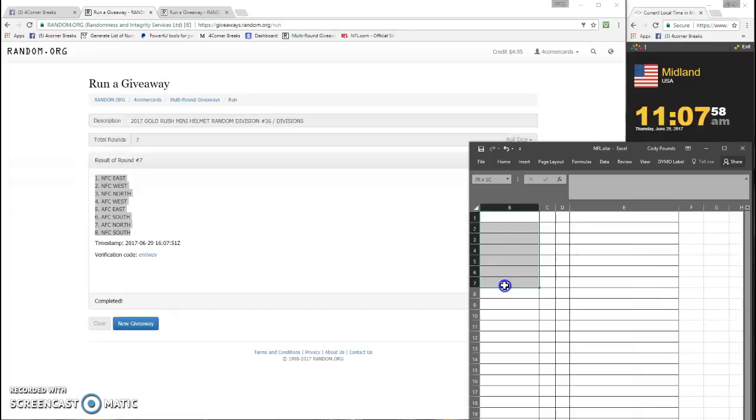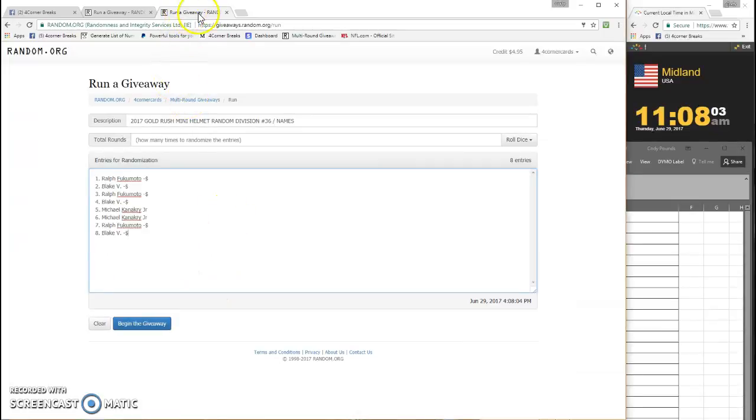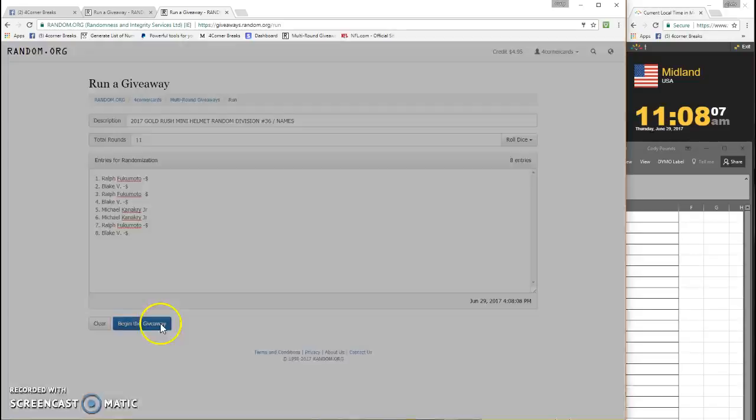Your code for the divisions is emlwzv. Let's do the names, four or more, 11 on the day.